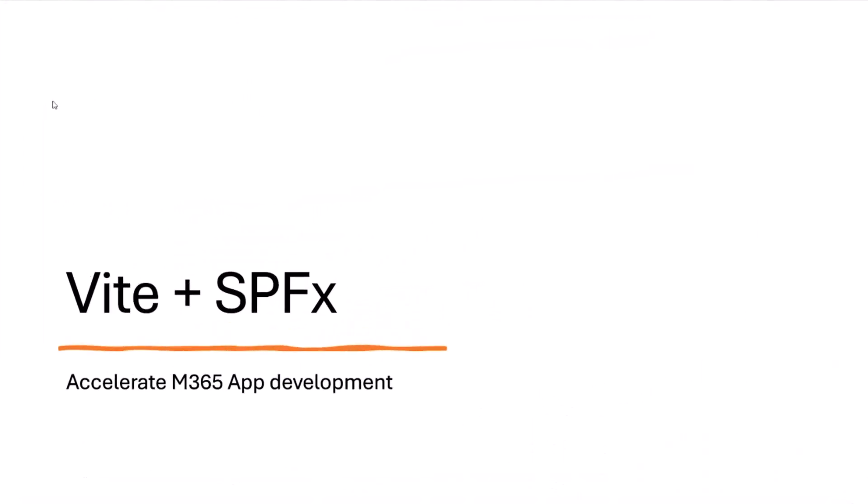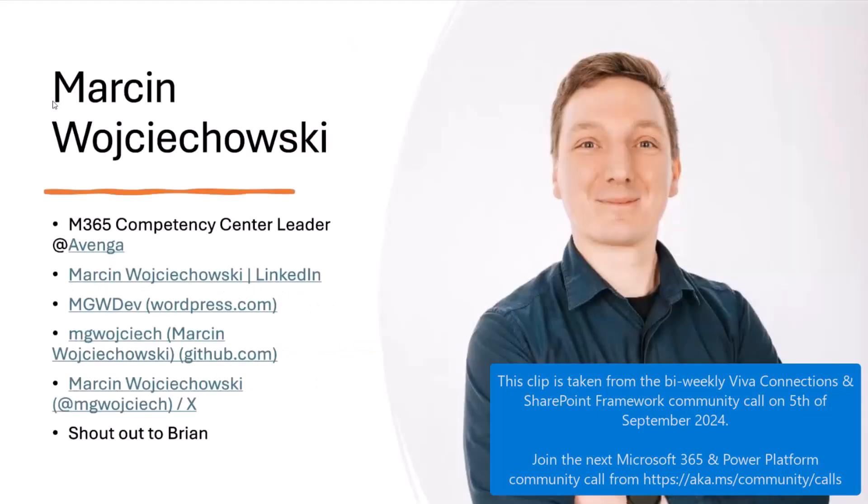BIT plus SPFx: how to build a little bit faster. First of all, a few words about myself.